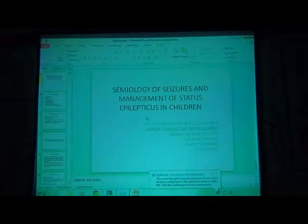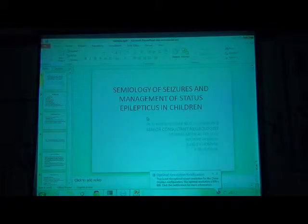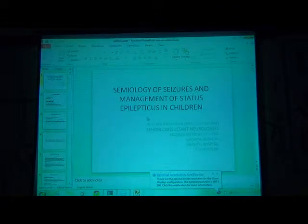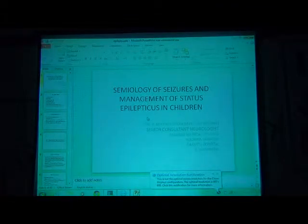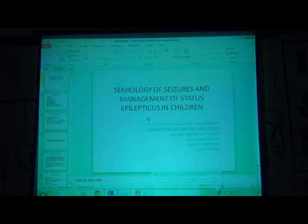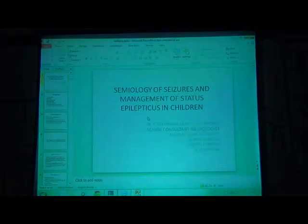What do we mean by semiology? Semiology is the exact clinical presentation of seizures. Why are we interested in knowing the semiology? Because few types of seizures are aggravated by some antiepileptic drugs. For example, if we use carbamazepine or phenytoin or phenobarbital in myoclonic seizures or absence seizures, the seizure frequency gets increased or the seizures get worsened. So before treating seizures, we have to know exactly what type of seizures we are dealing with, and only then select the anticonvulsant accordingly.